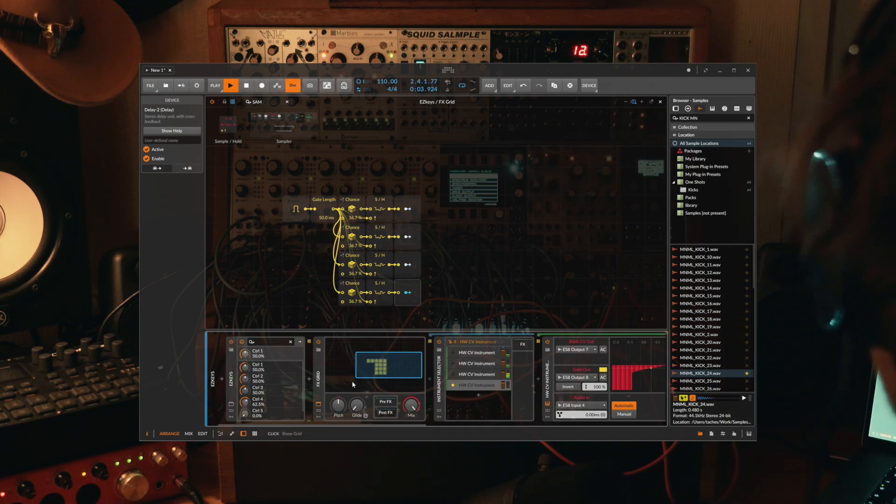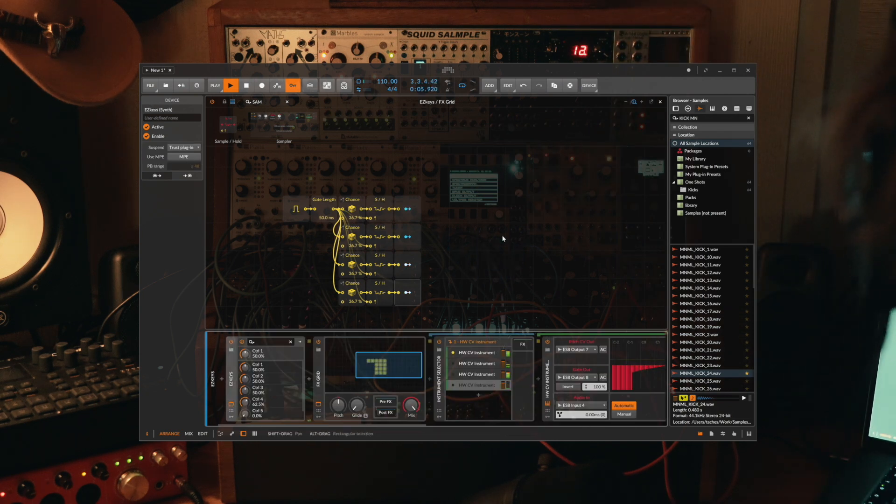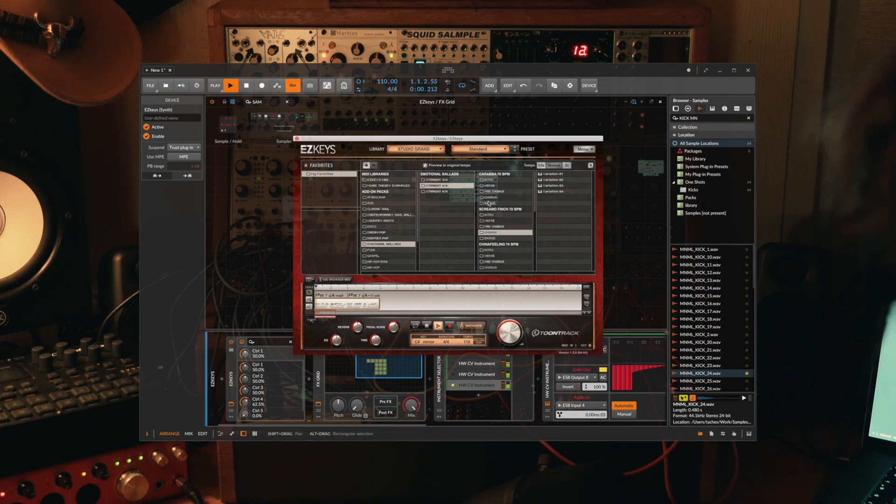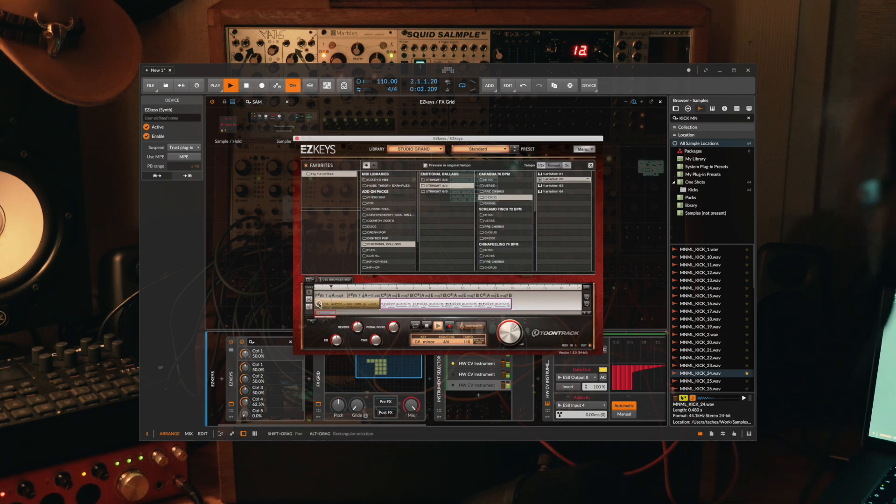Let's try another pattern on Easy Keys. Let's go for the chorus line.